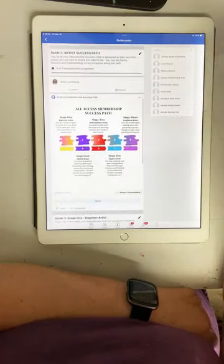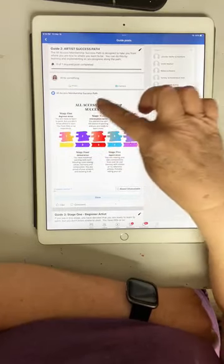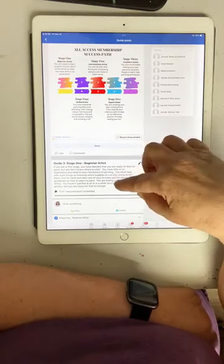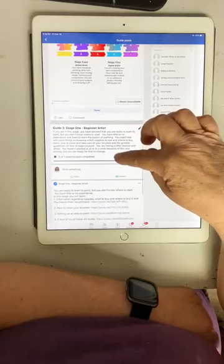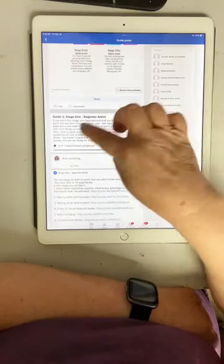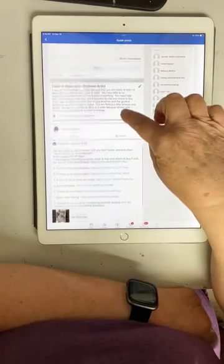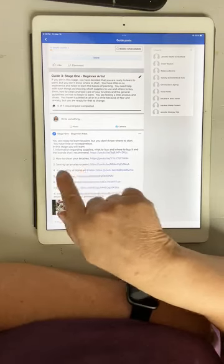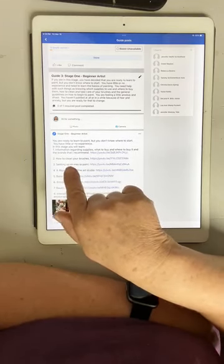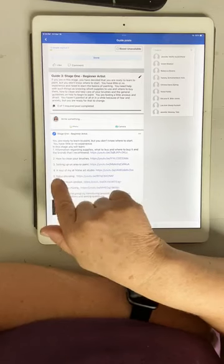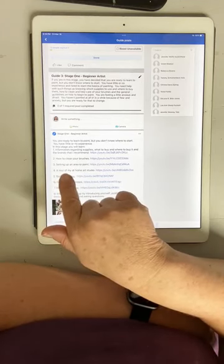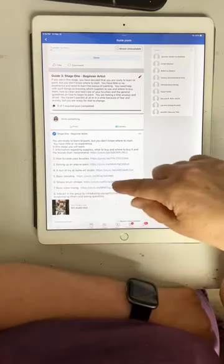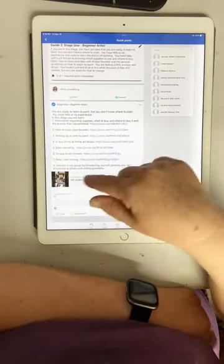Then you go in and you find where you are in the success path, whether you're stage one, two, three, four, or five — beginner, intermediate, confident, and so on. Then you find that stage in the guides and go down through the tutorials there and watch them. How to clean brushes is in stage one for the beginner artists, setting up your paint area, a tour of the home art studio — so that's how you work your way down through.